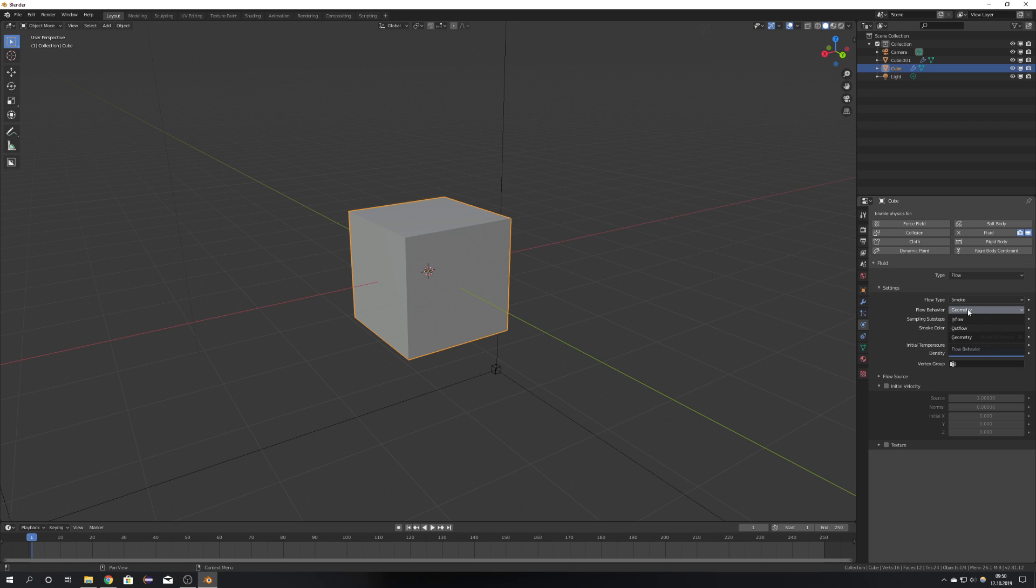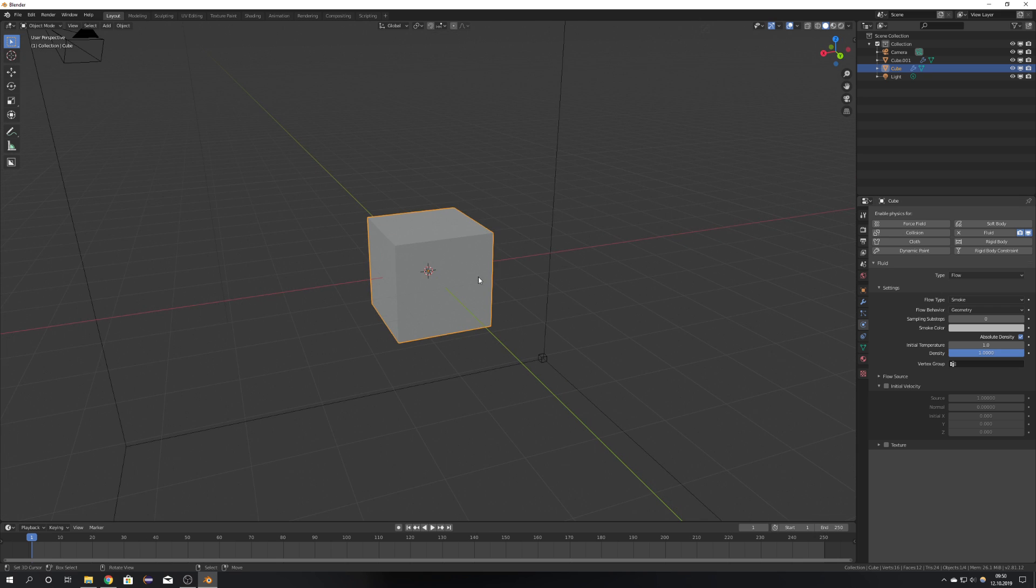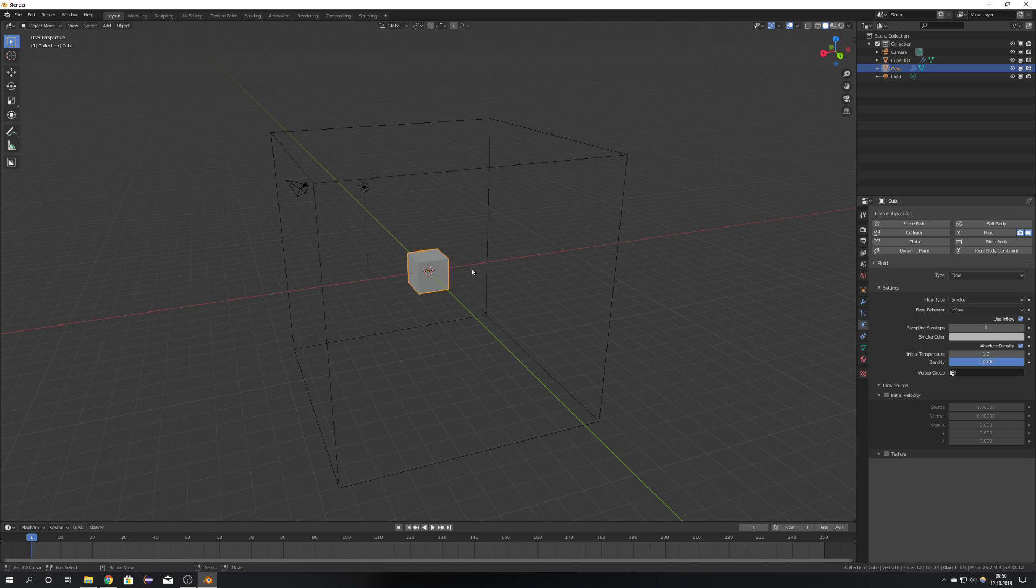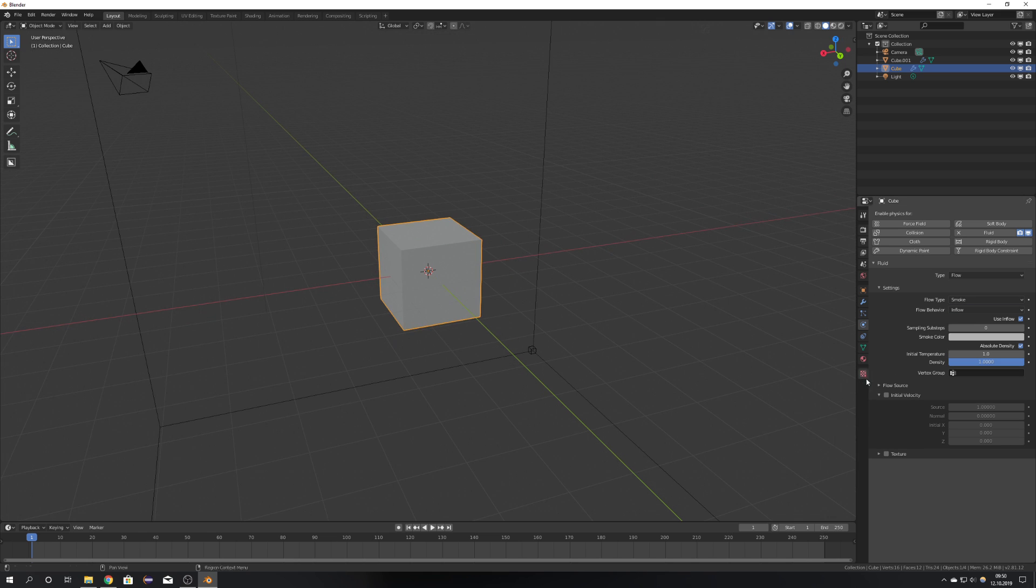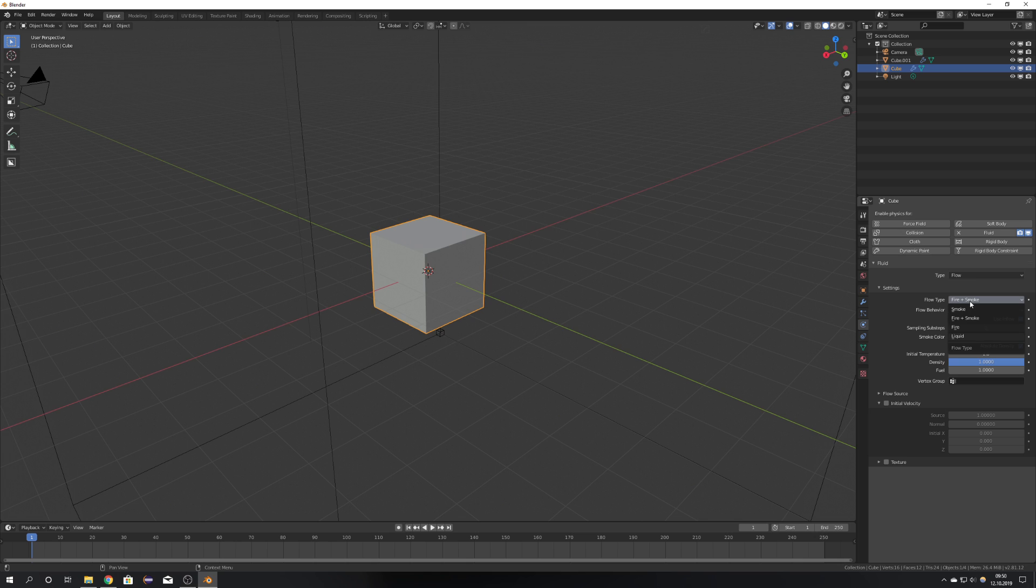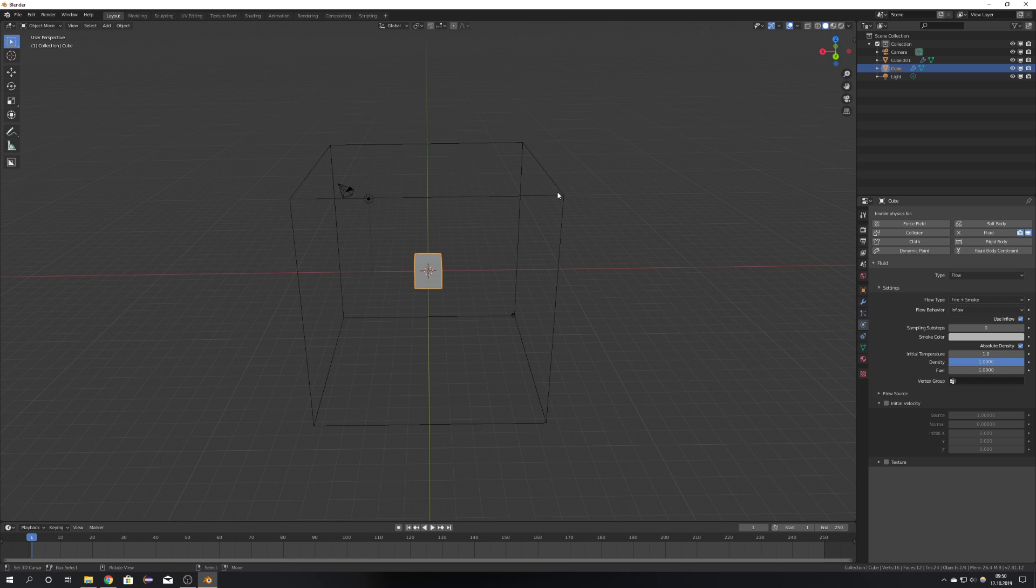Right now we have a Flow Behavior Geometry, which means that it does not emit constantly smoke, so I'm just going to use Inflow for that. This is right now it. We can also choose Fire and Smoke, which I'm going to do right now, but down here is also Liquid, so this is how you can make water simulations.